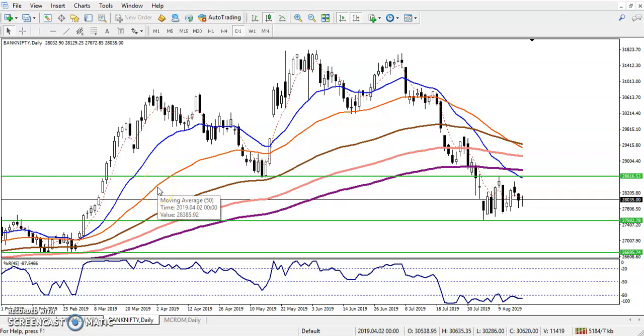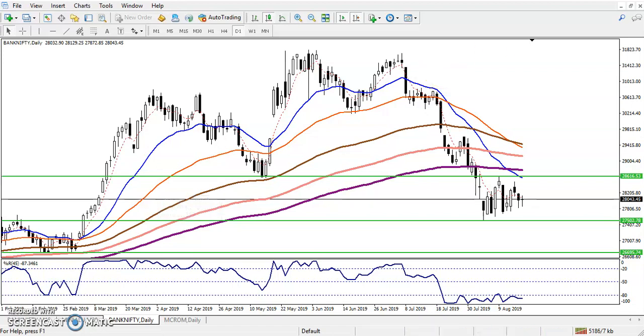Hello everyone, welcome to Allies Blue. This is Defend Google, and in this video I'll discuss Bank Nifty. You can see this is a Bank Nifty daily chart and the price is running in a downtrend right now.